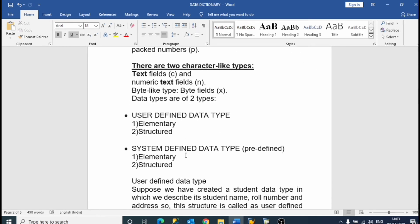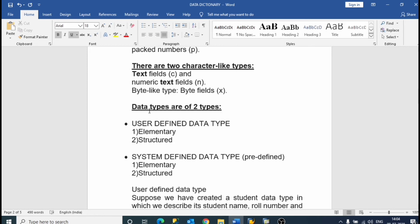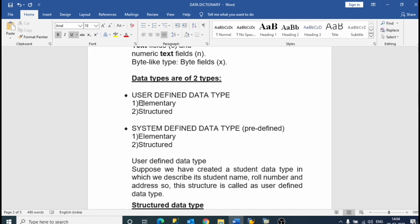Now we will discuss what are the types. There are 2 character-like types: text field and numerical field. Byte-like type has 2 byte field types. There are also 2 main categories: first is user-defined data types, and second is system-defined data types, also called predefined types. In user-defined data types it consists of elementary user-defined data types and structure user-defined data types. In system-defined or predefined data types it consists of elementary system-defined data types and structured system-defined data types.